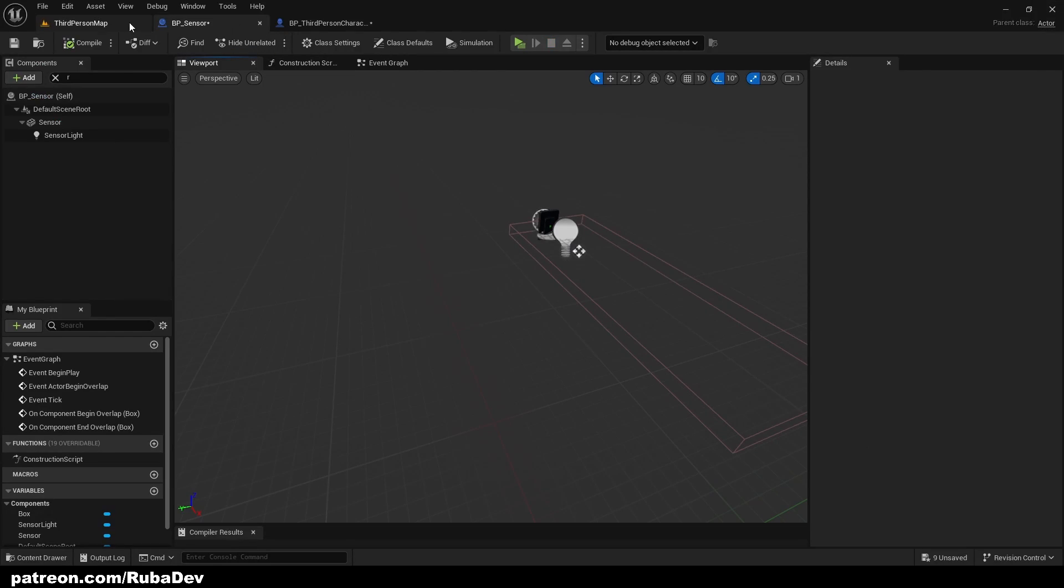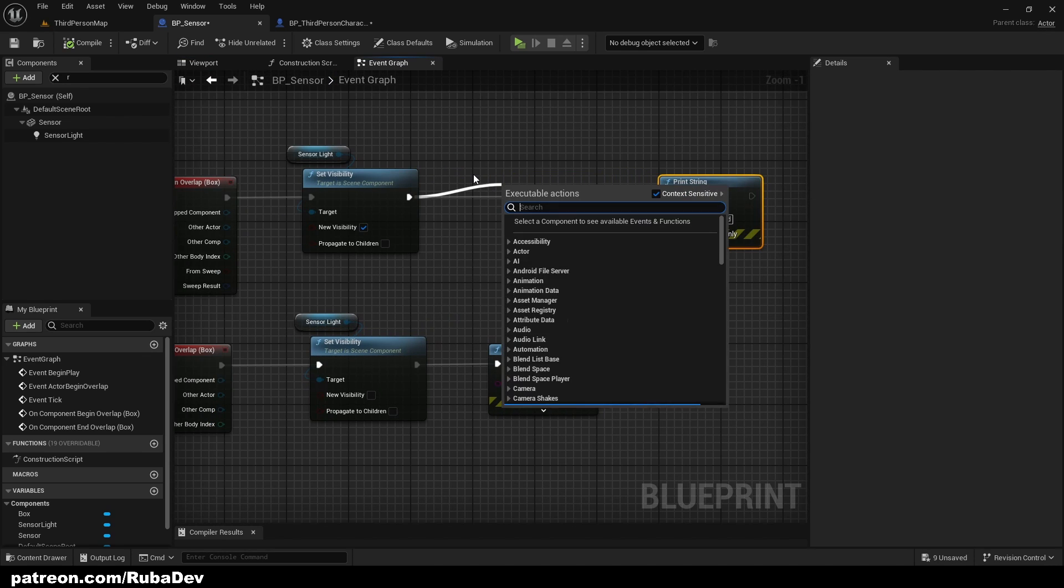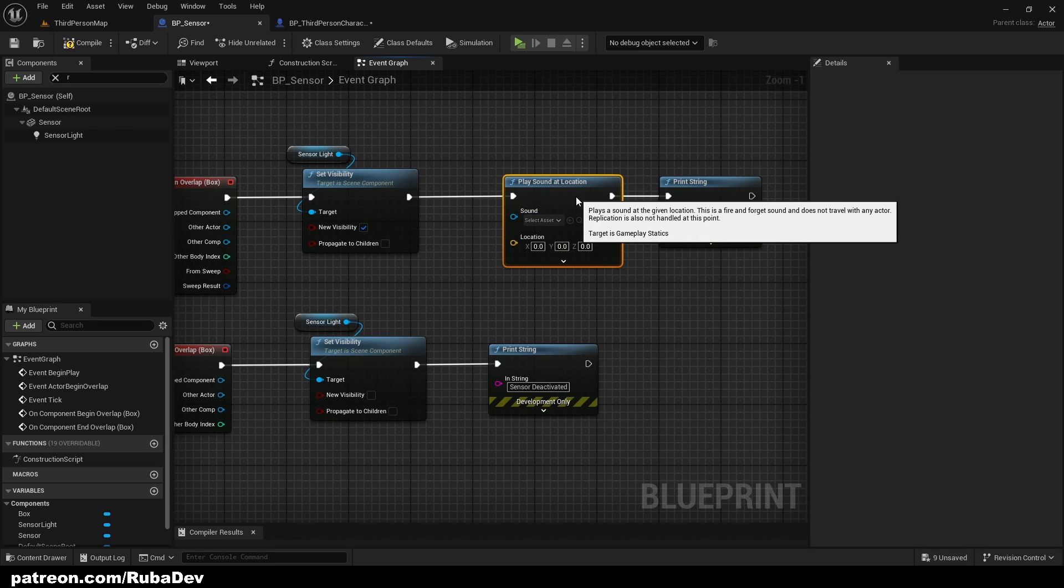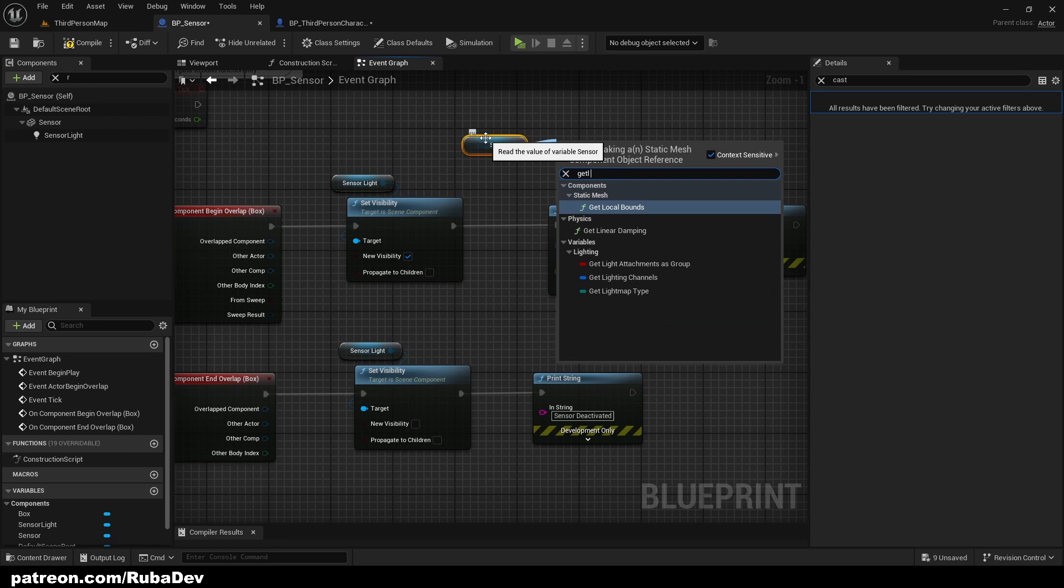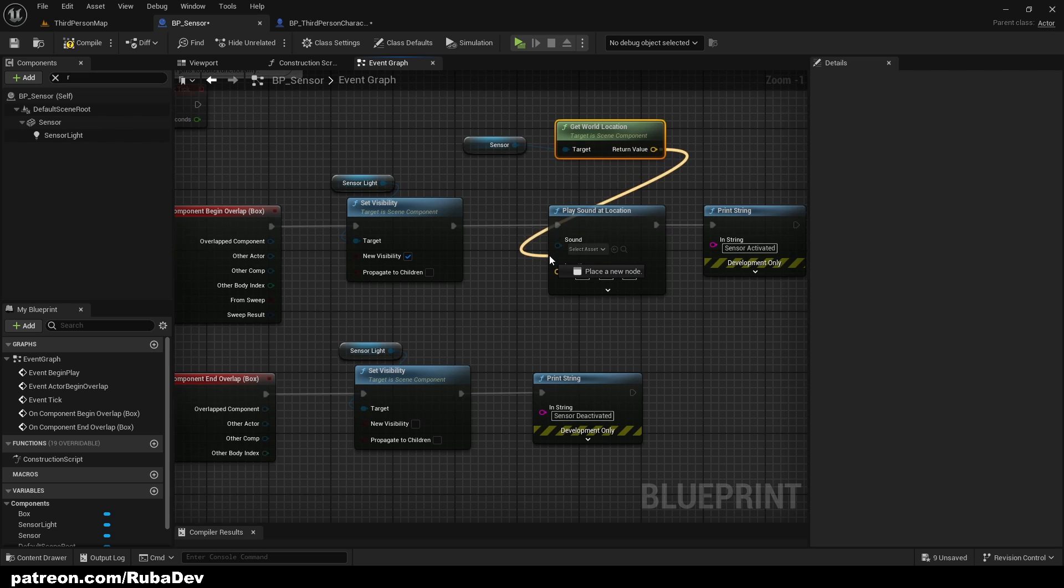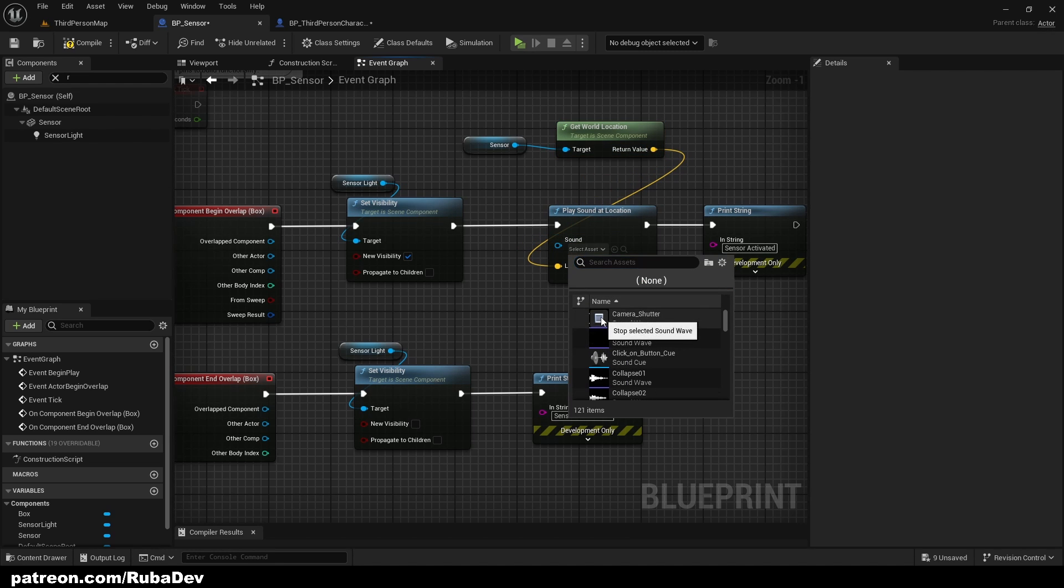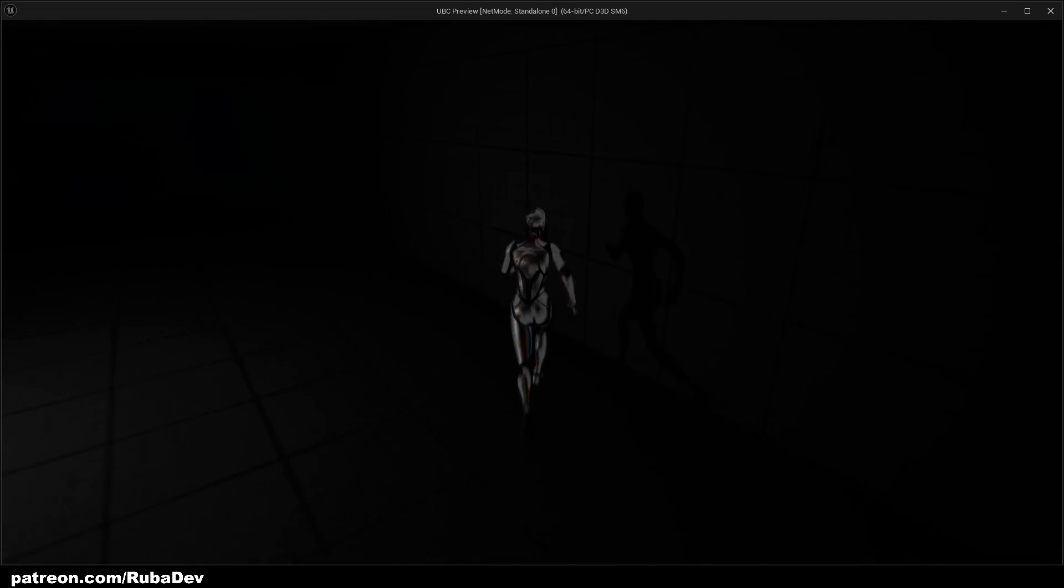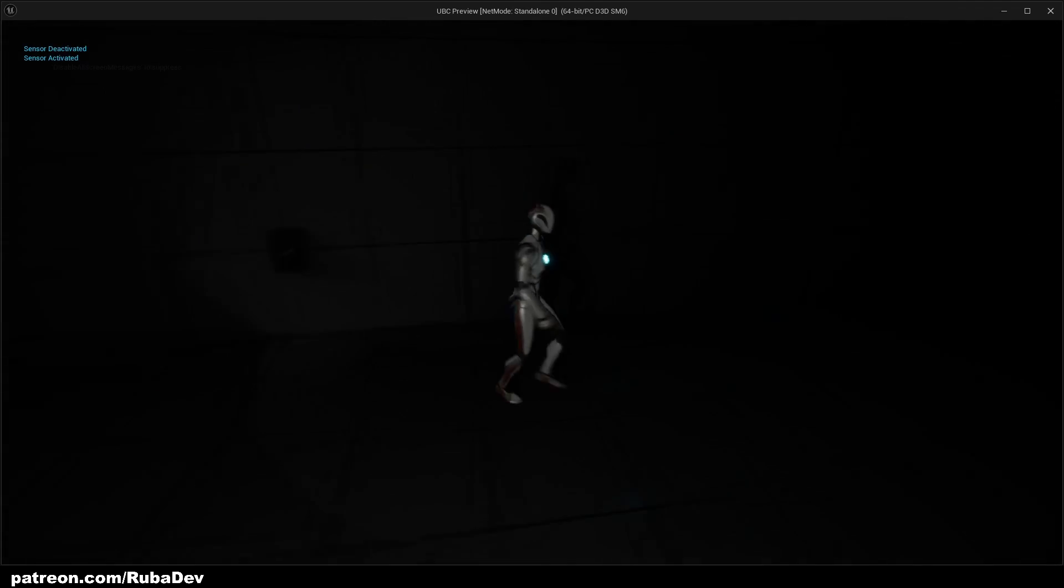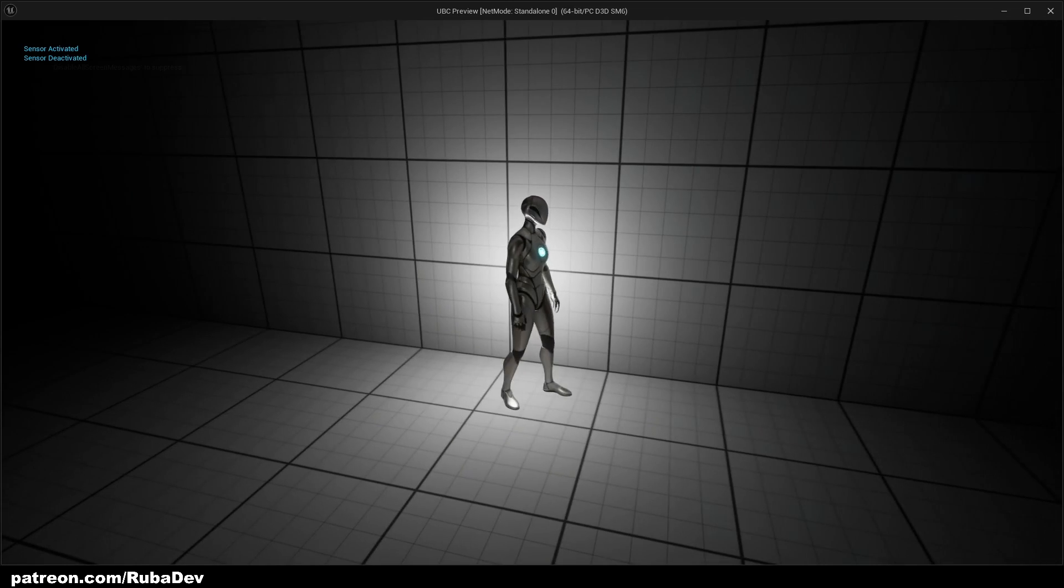You can also add any sound on this impact. You would just play sound at location, and you would get sensor mesh, get world location rather, and you would just pull it there. And we can set this sound. So now it will play sound on this location. So that works.